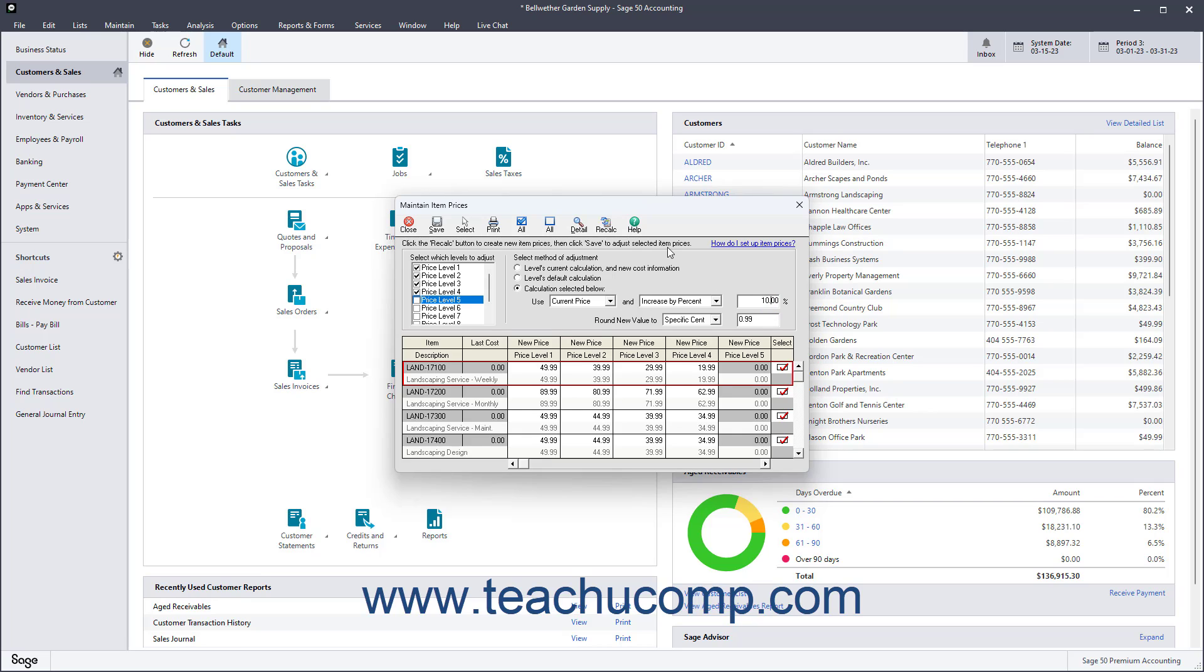After doing this, click the Recalculate button in the toolbar at the top of the window to calculate the new pricing.